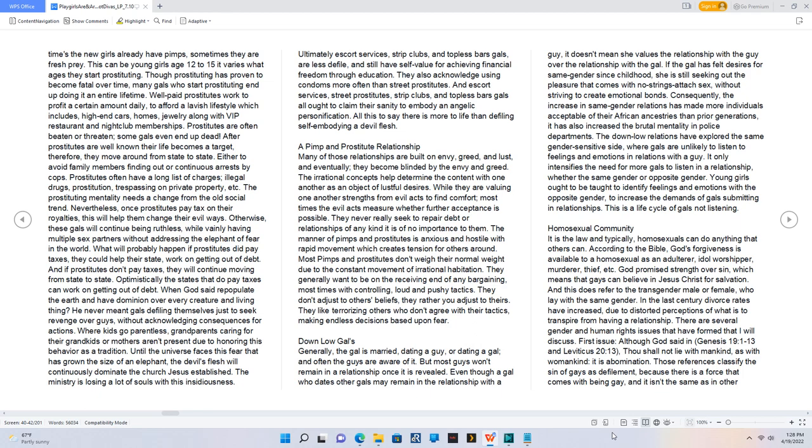If the gal has felt desires for same gender since childhood, she is still seeking out the pleasure that comes with no-strings-attached sex without striving to create emotional bonds.